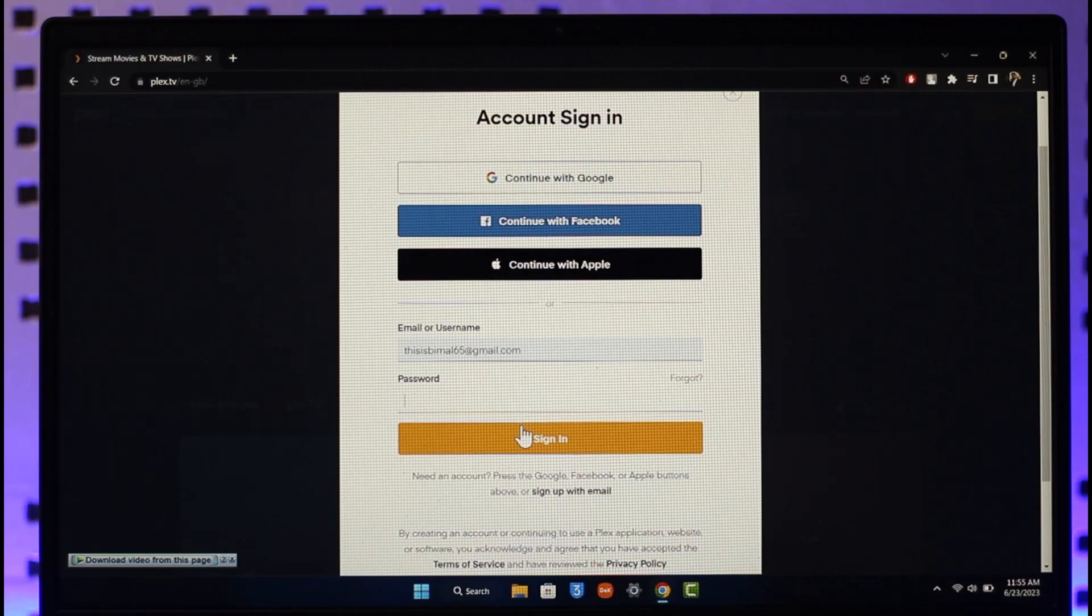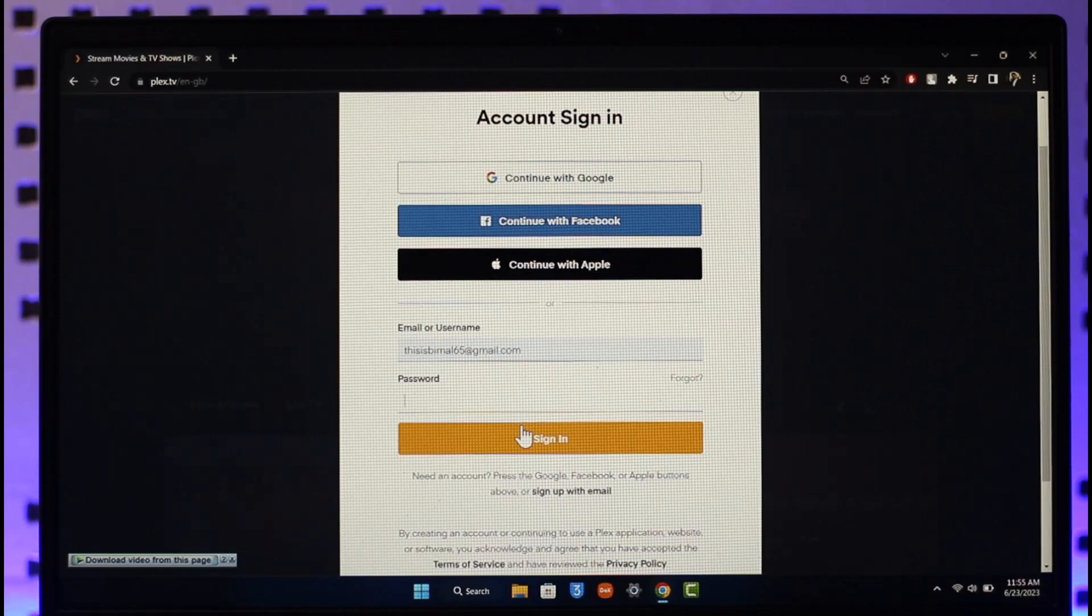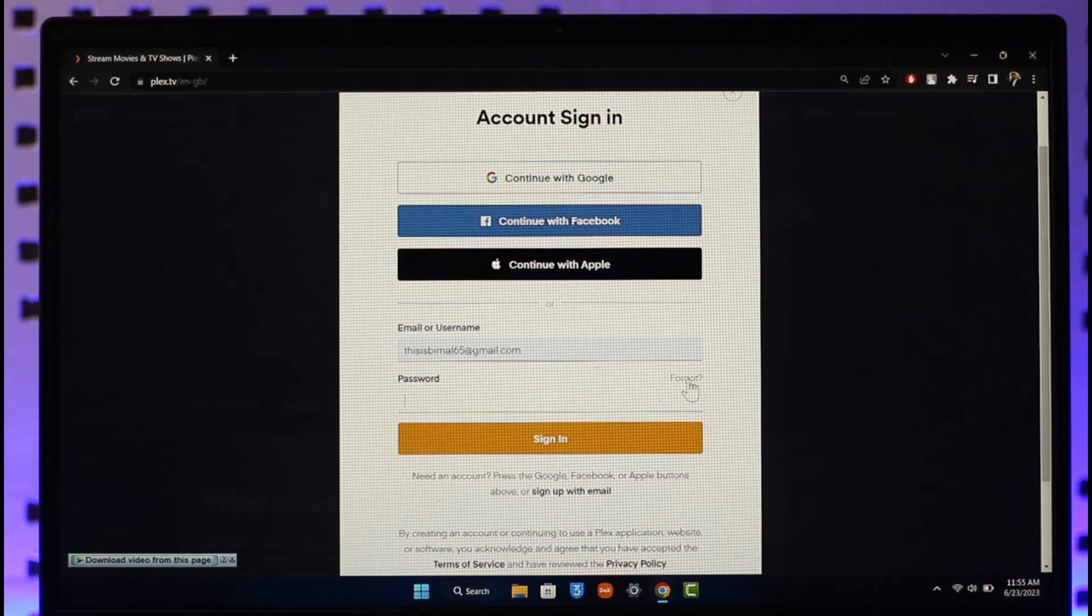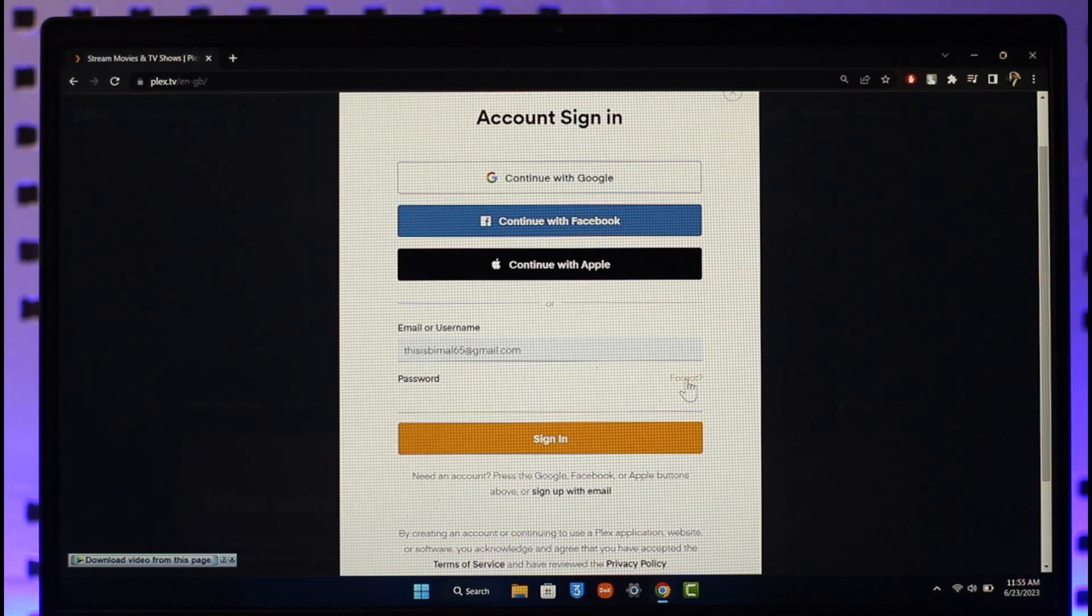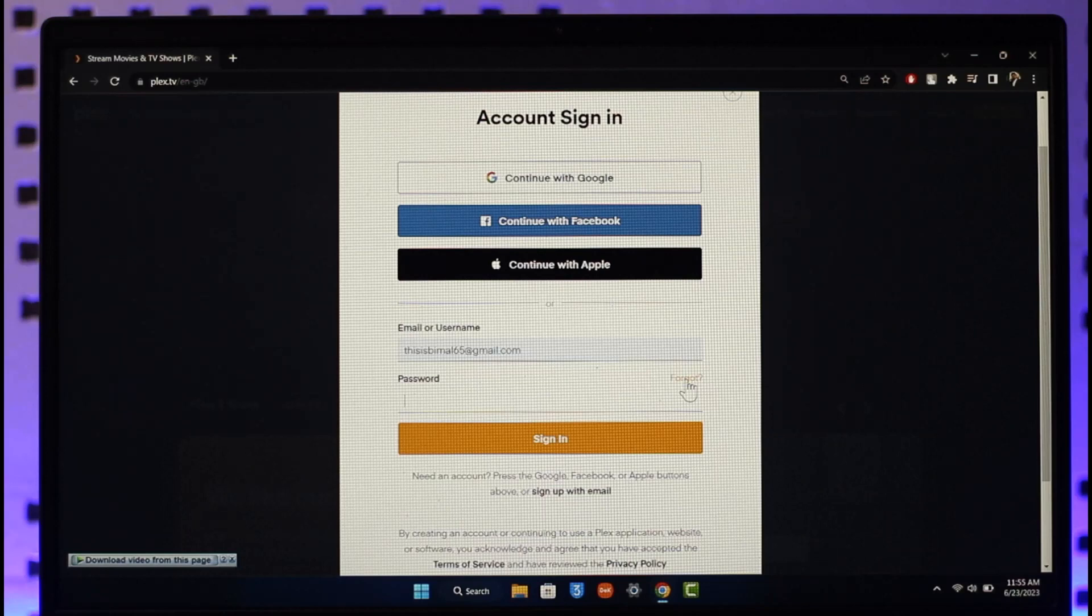If you forgot your password, you can click on the forgot password option that you can find here and you'll be able to successfully reset your password. This way you'll be able to log in to your Plex TV account.